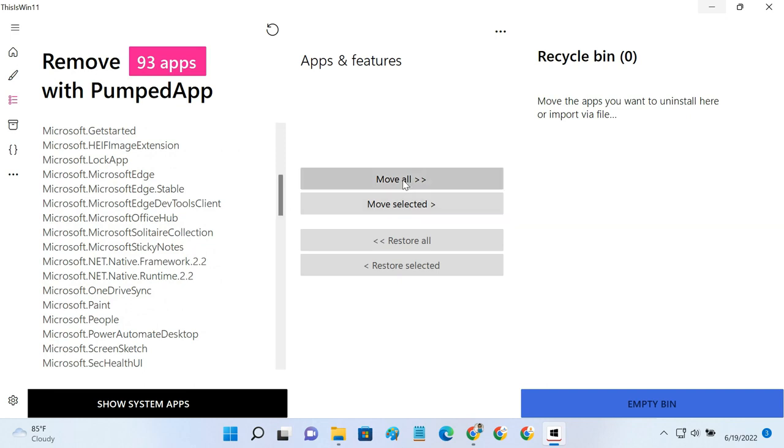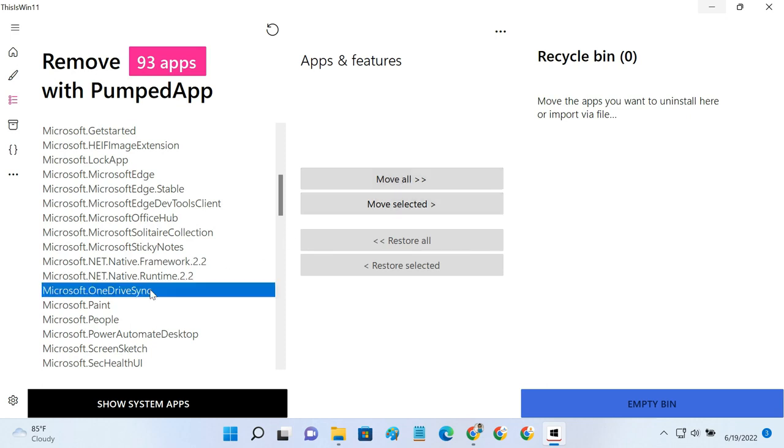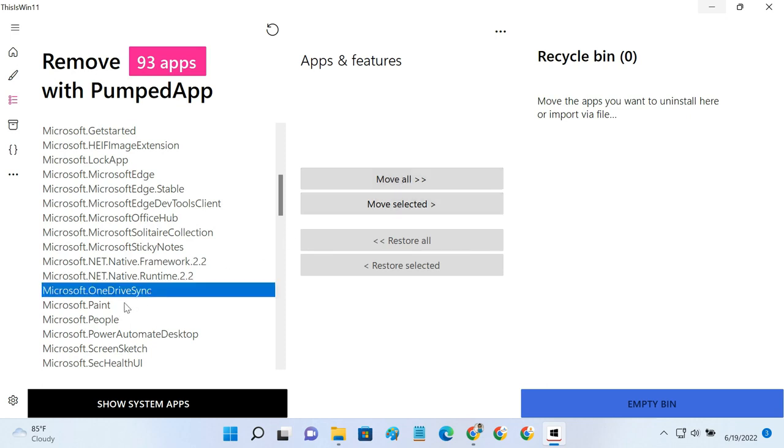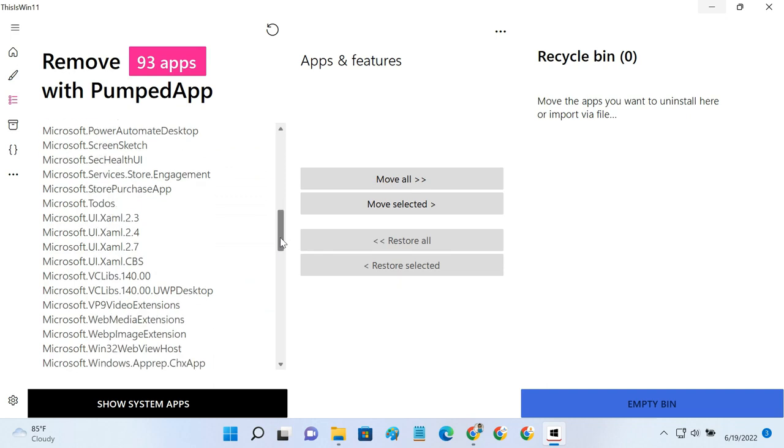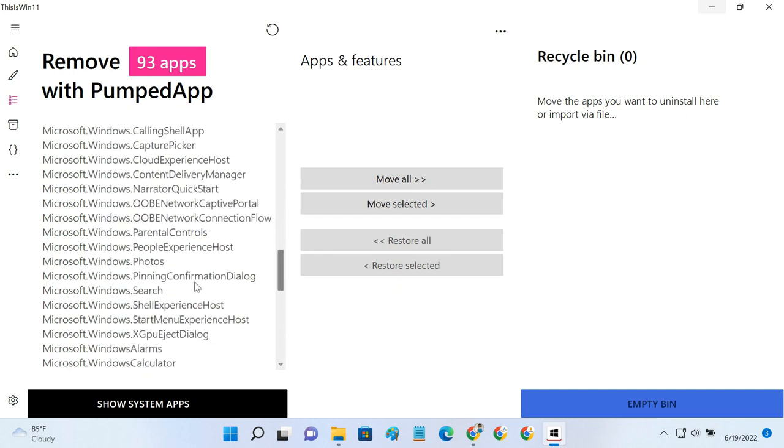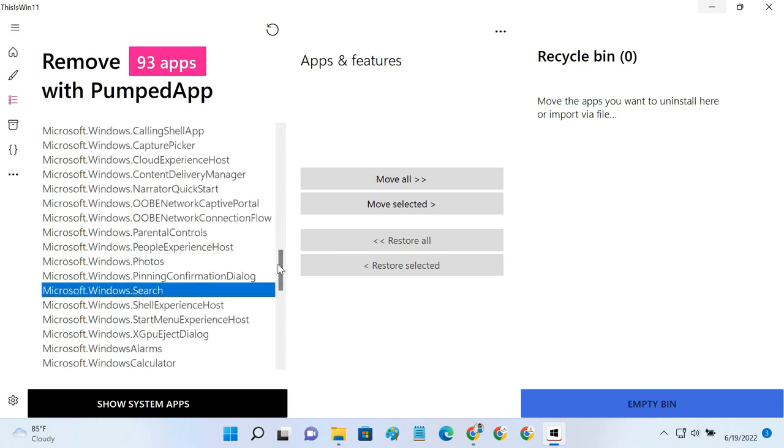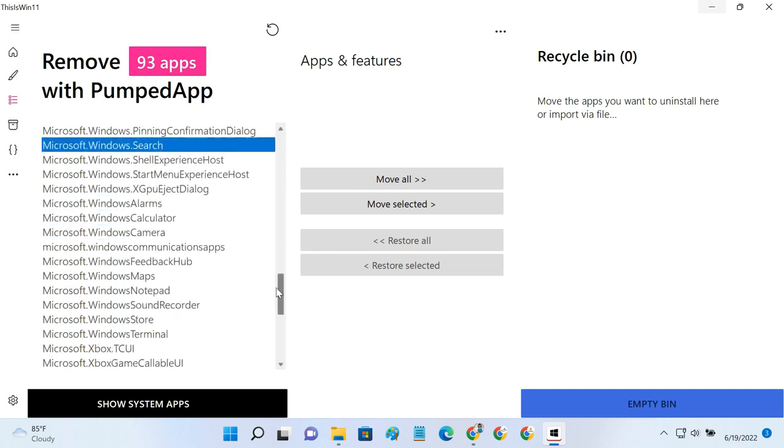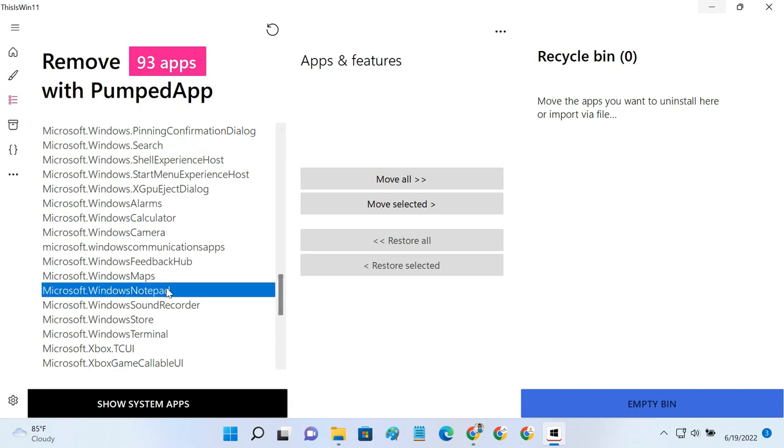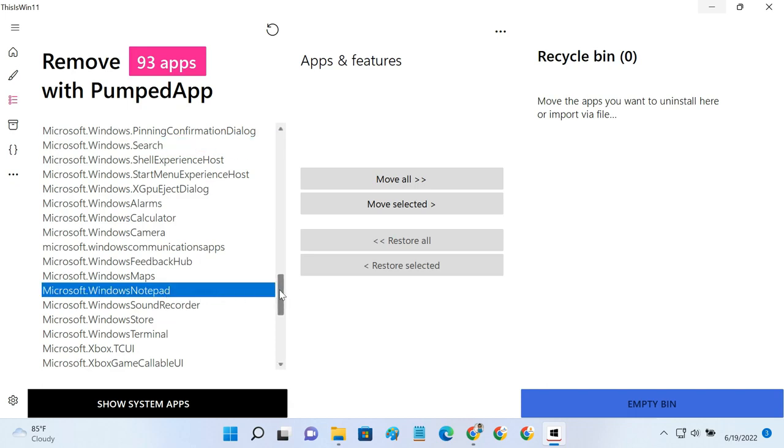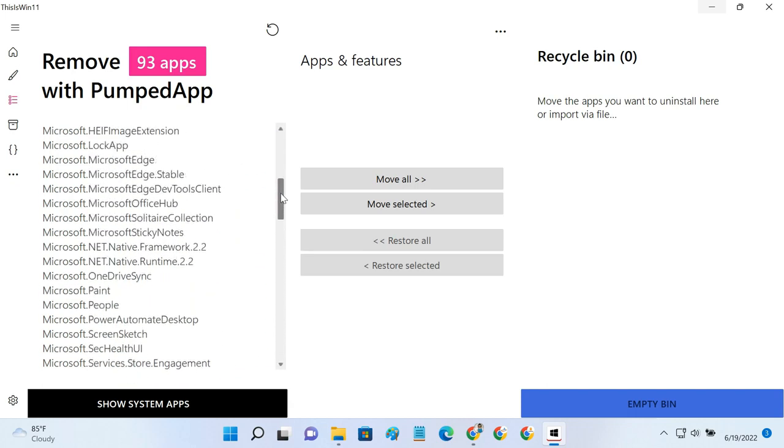You can click the Move All button to debloat all the apps. However, it is not recommended, as you may find some apps on this list that you use on a regular basis. For example, you might use the OneDrive app, Paint app, Photos app, Windows Search, Notepad, etc. So, you have to be extra careful about which apps you are selecting.